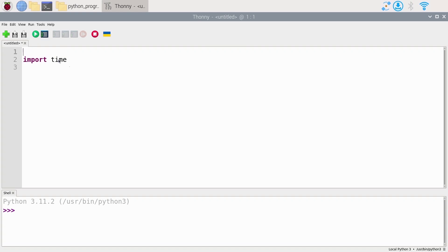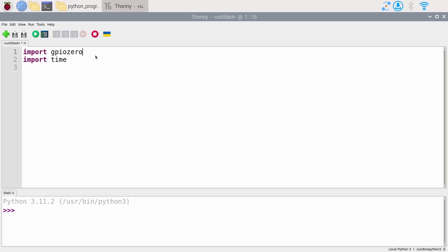For example, we could do import GPIO zero. Now, the thing is when you do import library, that's going to import the whole library with all the functionalities. And as we will see with Python, sometimes it's better to just import one specific functionality from the library because GPIO zero contains a lot of things for LEDs, push buttons, and many different devices.